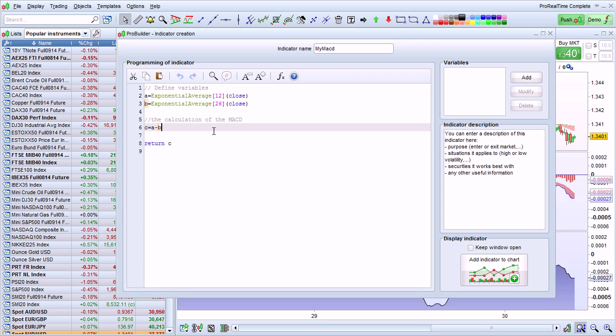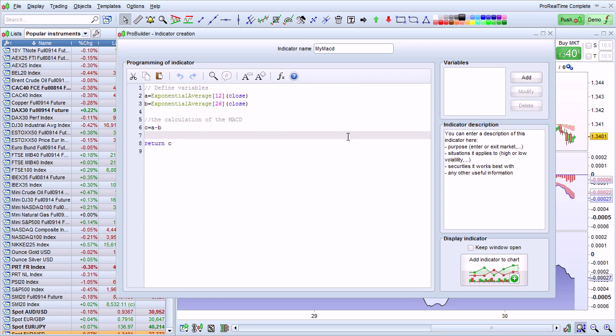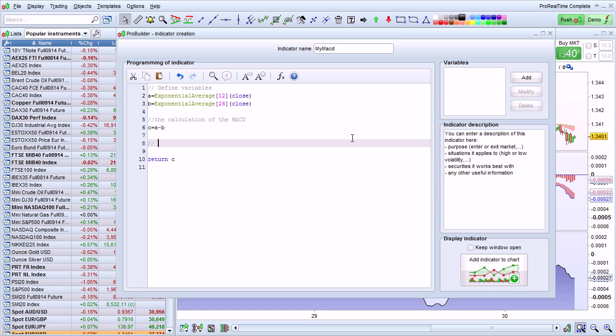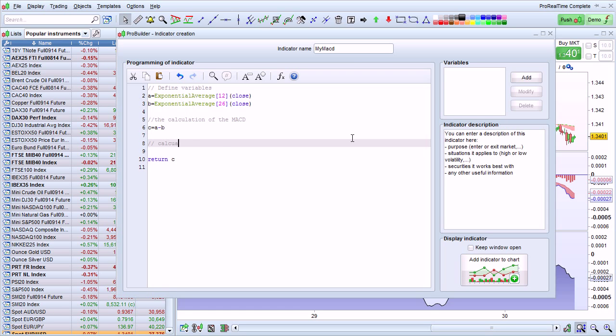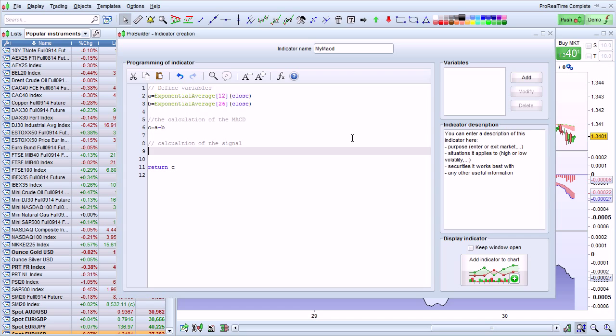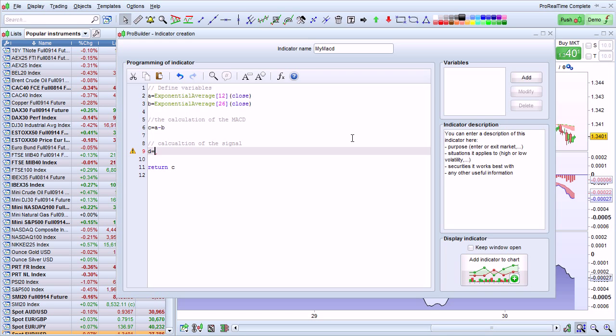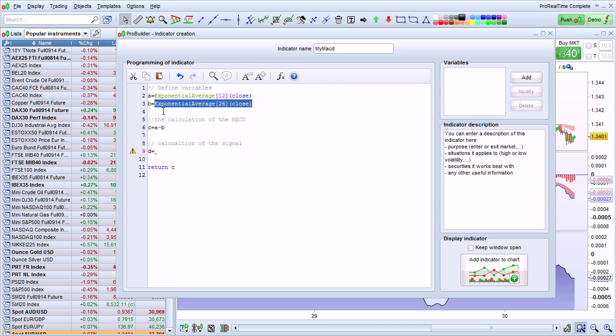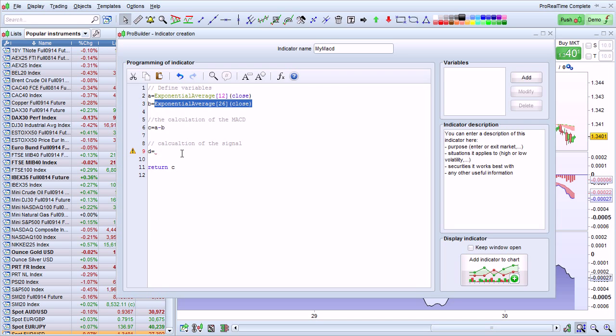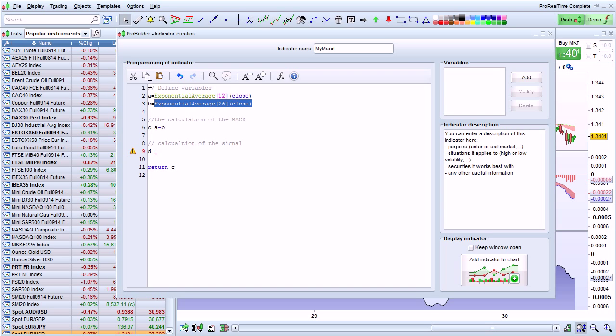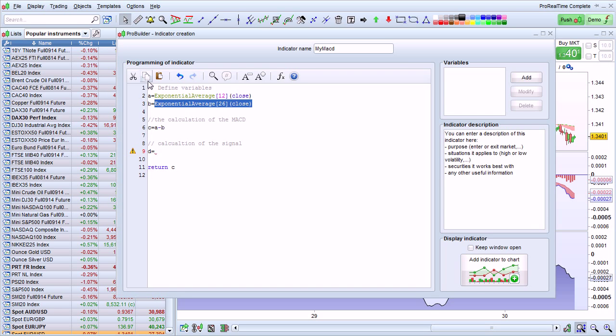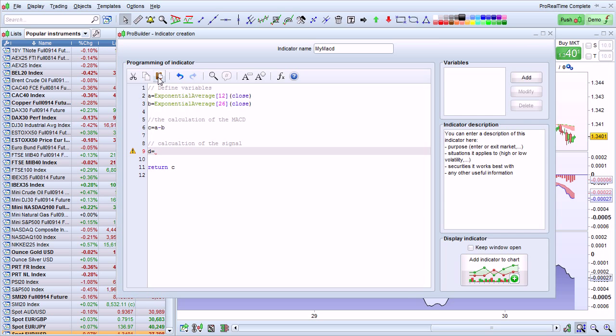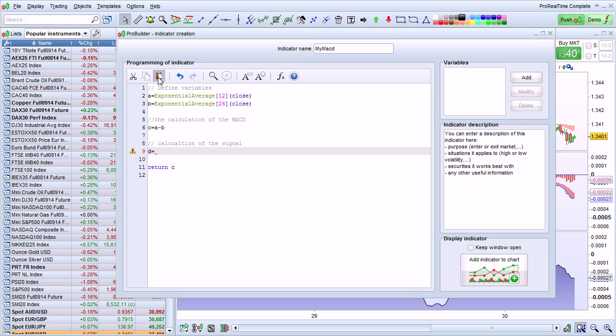To add the signal, I'm going to bring my cursor back here. I'm going to enter a comment calculation of the signal. And the signal is also an exponential moving average. So I'm just going to actually copy this code right here. Copy that with Control-C. Or you can actually use the copy function right here. I'm going to place my cursor where I want to paste the code. And I'm going to click here to paste.